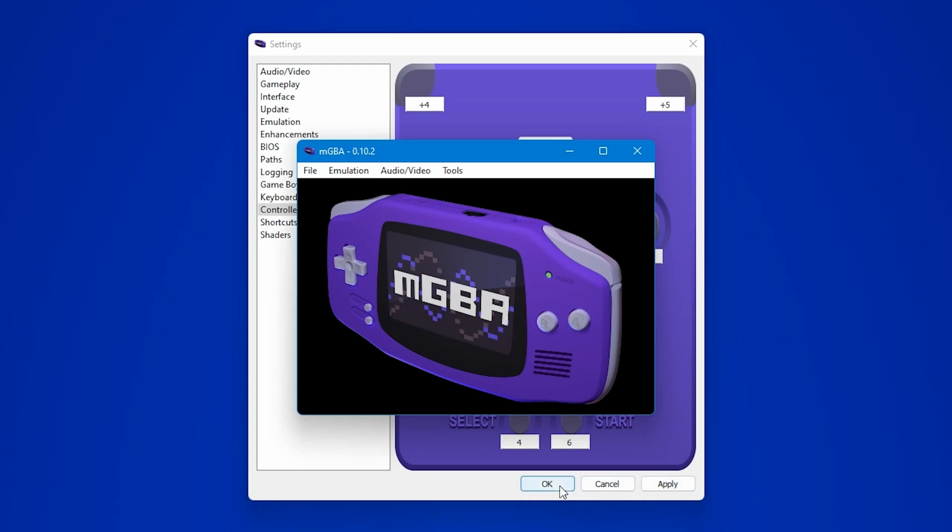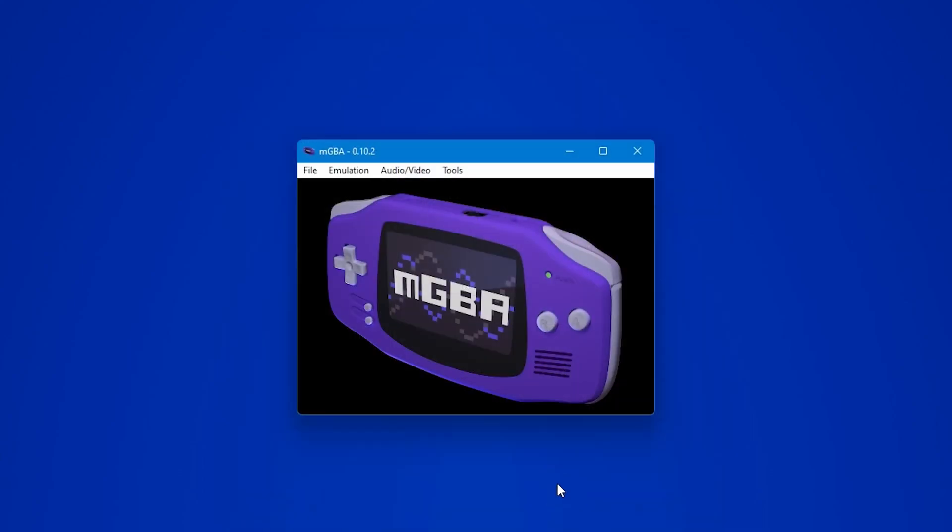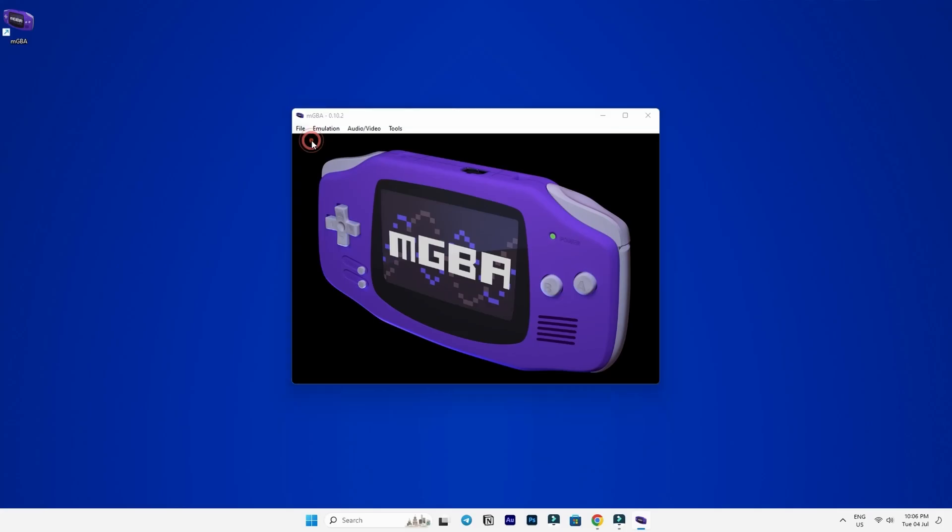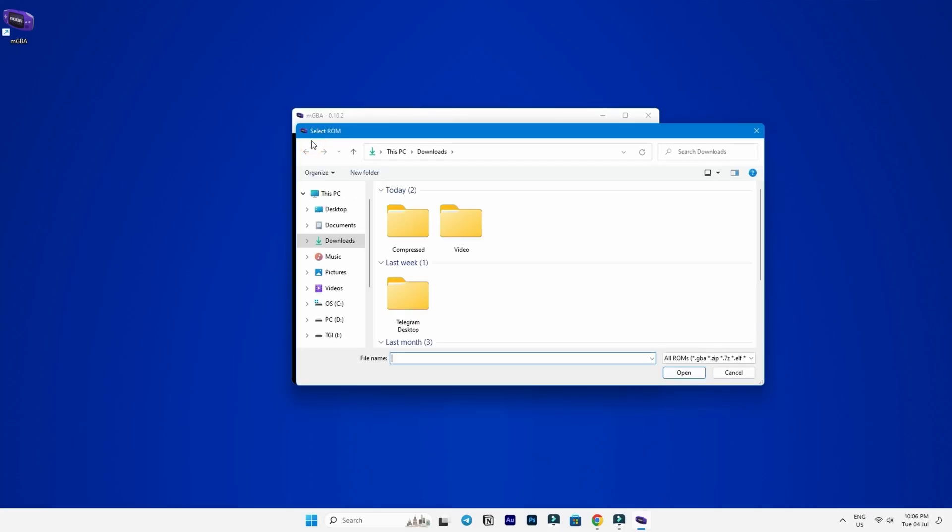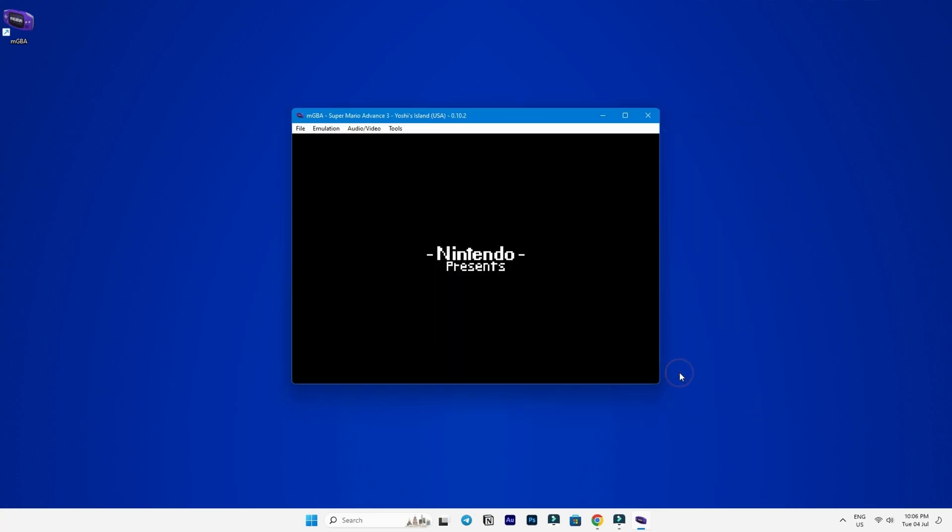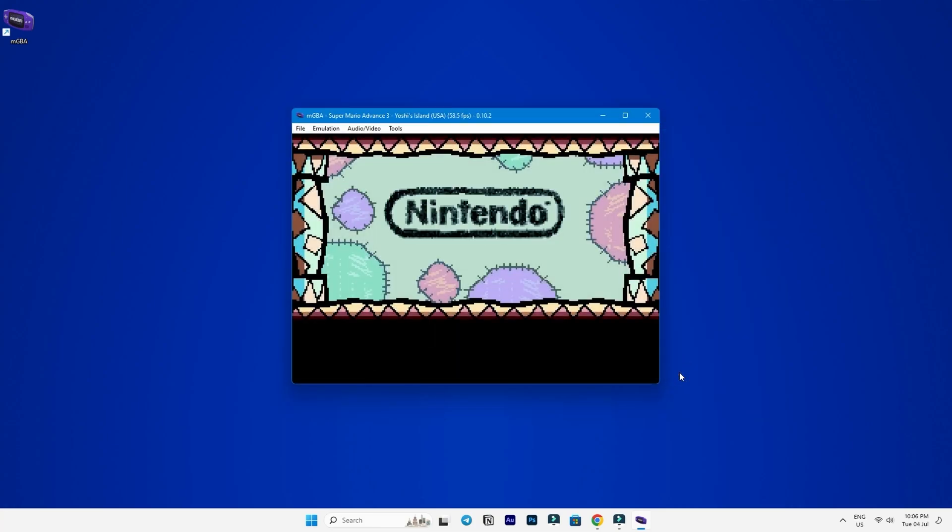Now that we have set everything up, let's load up a game and see how it performs. To do that, go to file and click on load ROM. Navigate to the location where your game is stored, select the game file and click open and voila, the game should launch.